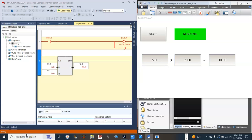In the next video, we will learn how to make the Bayer HMI work with an Allen Bradley CompactLogix controller. Thank you for watching.